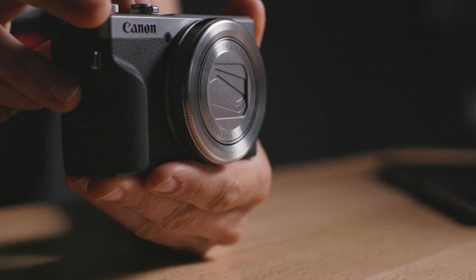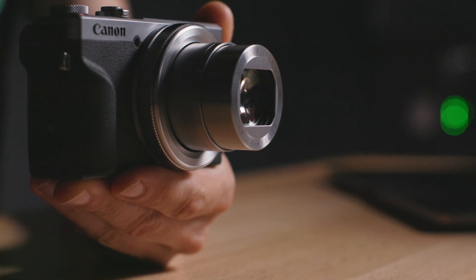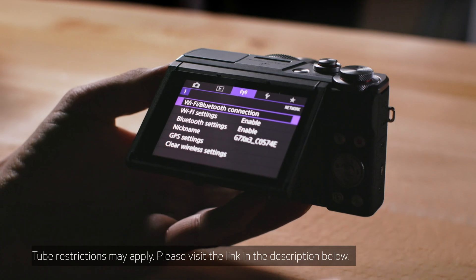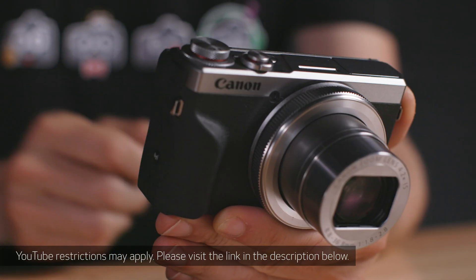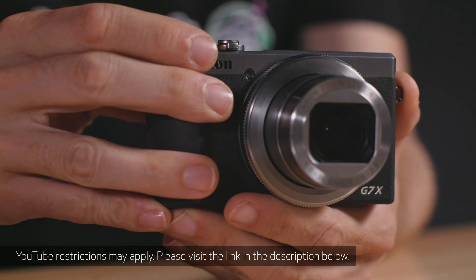Hi everyone, John Lorenz here from Canon USA and today I'll be setting up the live stream functionality on the new Canon PowerShot G7X Mark III camera.